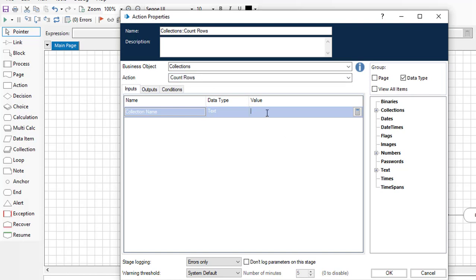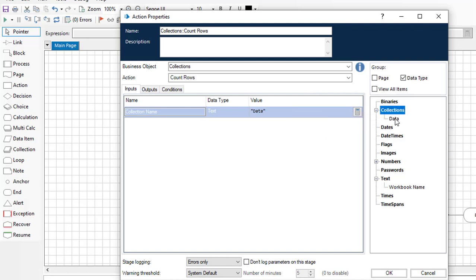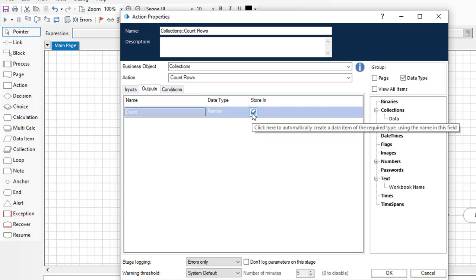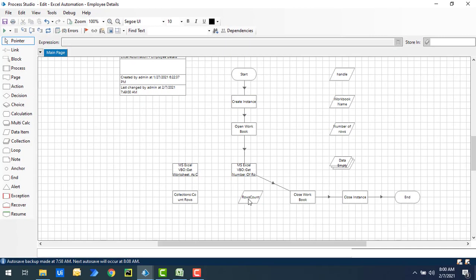For the Count Rows input, I'll set the collection name to Data — the collection we populated earlier. I'll give the value in double quotes as a text data type. For the output, there is a Count field — I'll store it in a data item called Rows Count, then click OK.